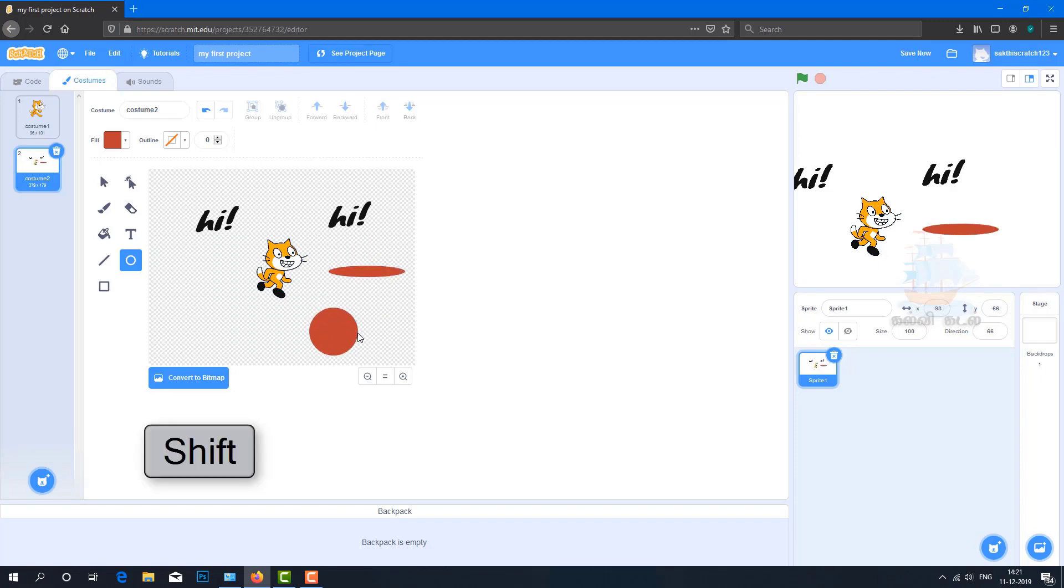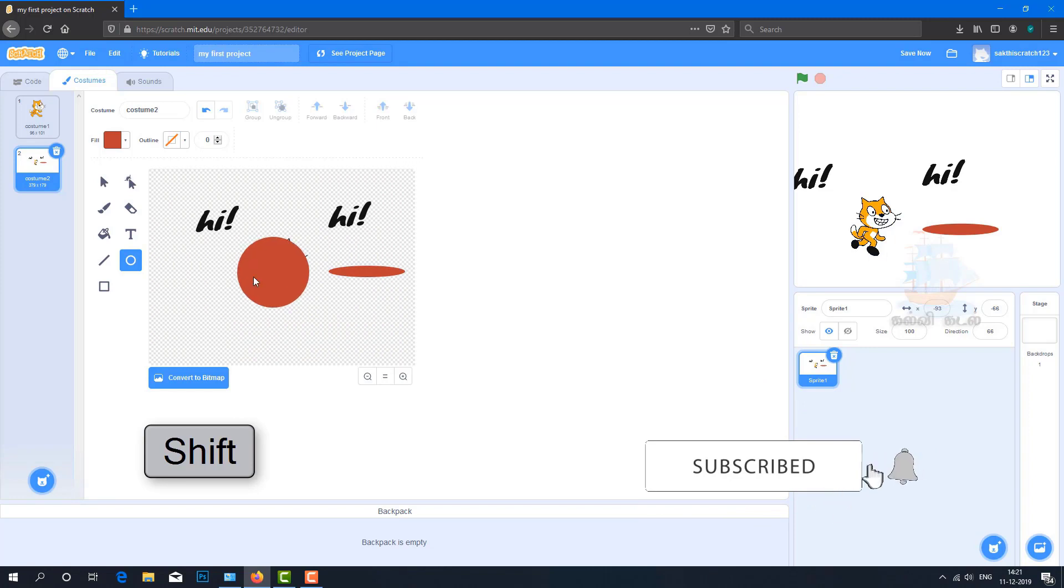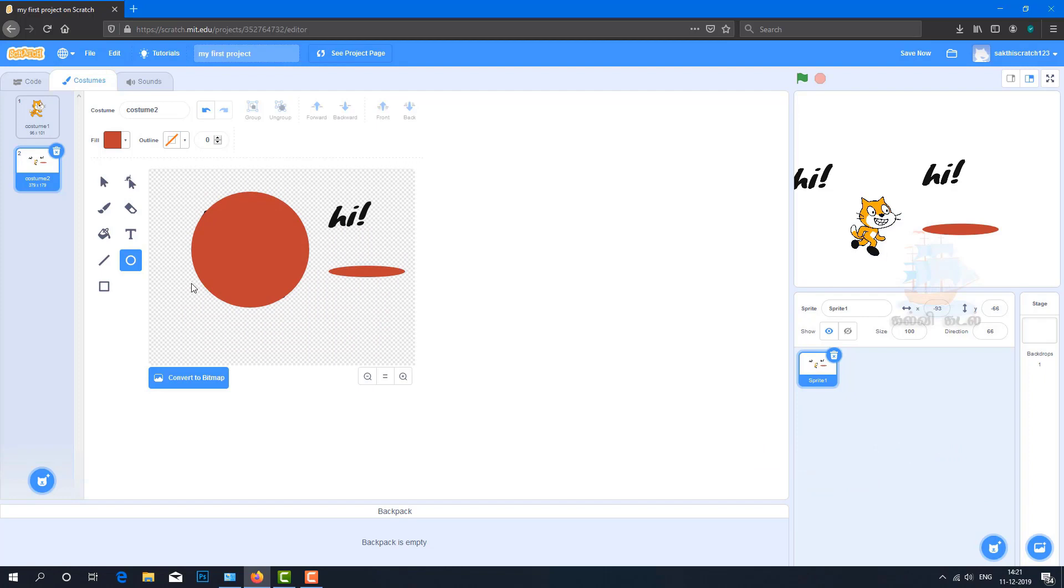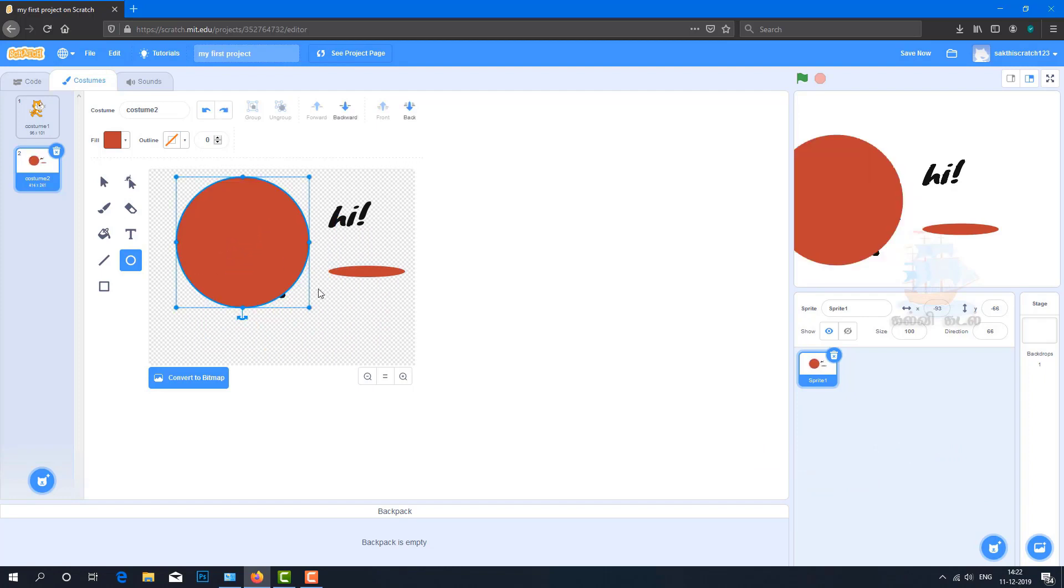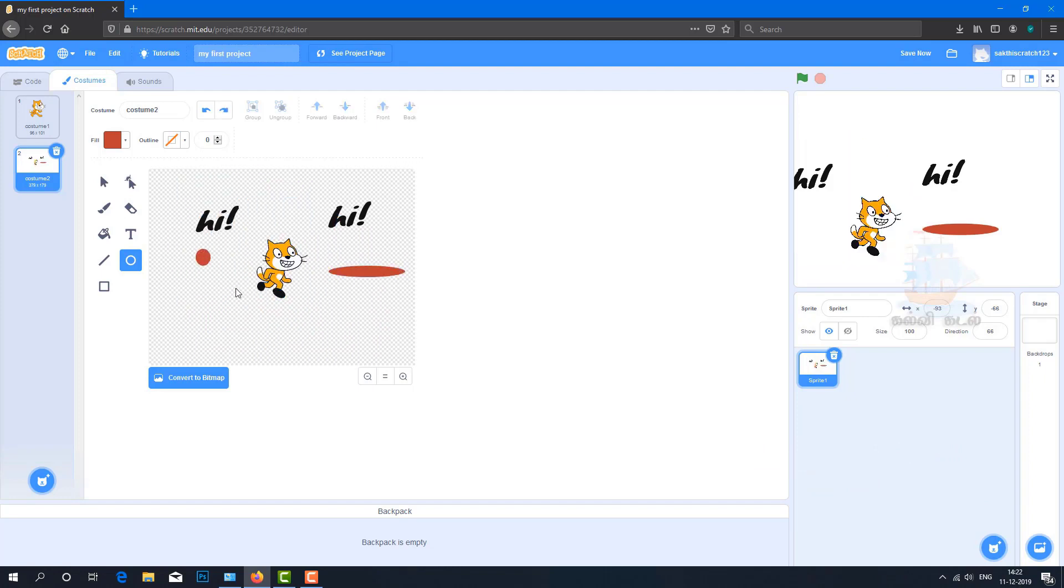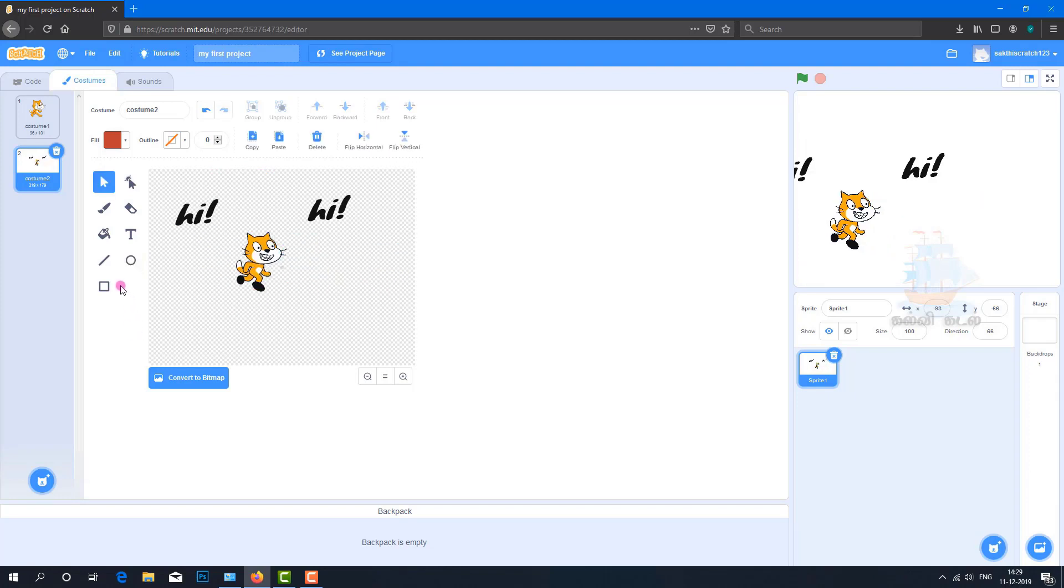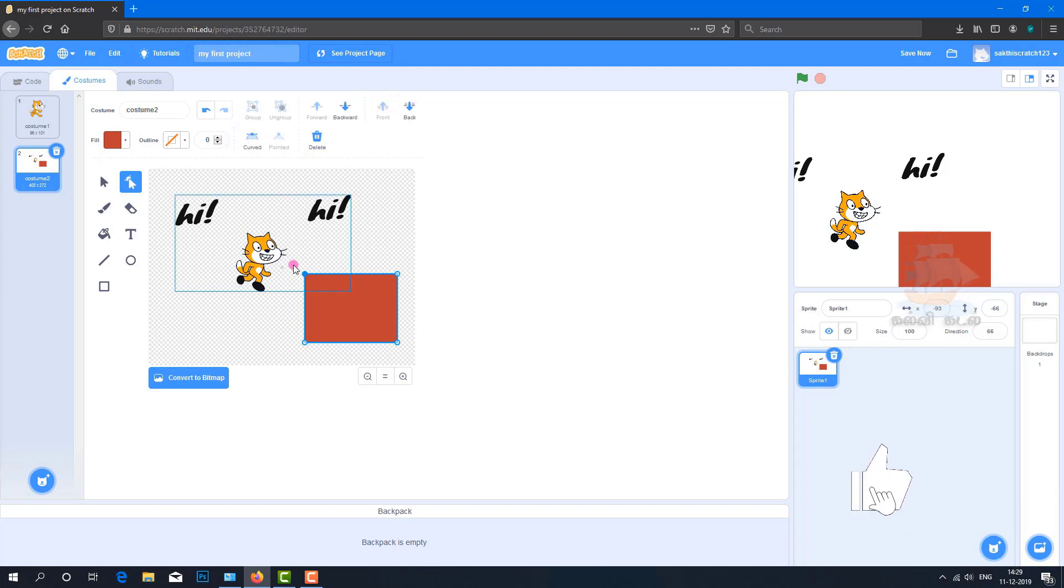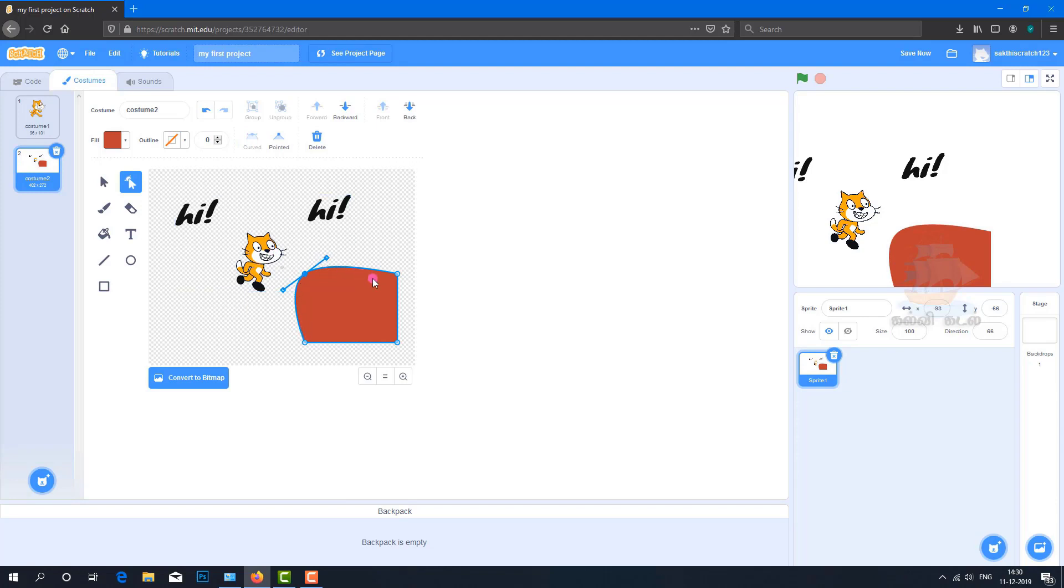You can create shapes like squares. Click on a point first, then select the area of the path. Click on points to create shapes. You can create a square.